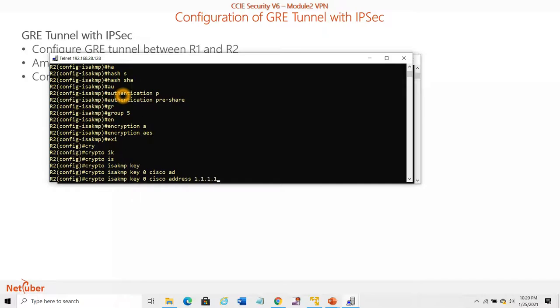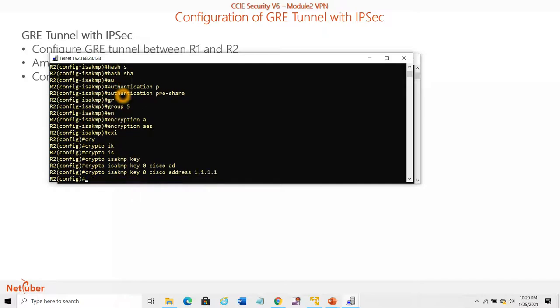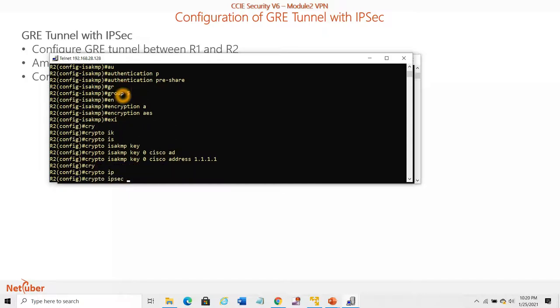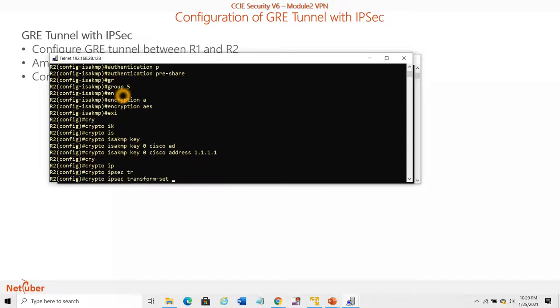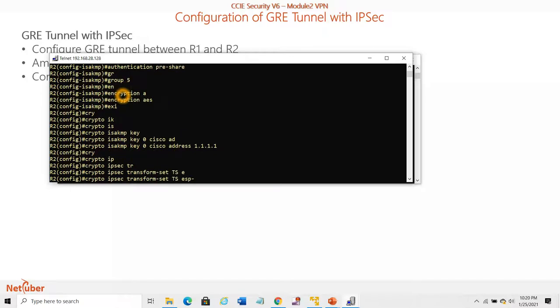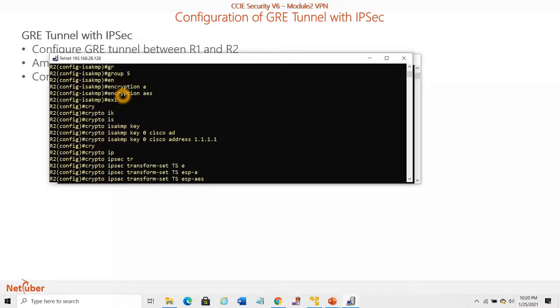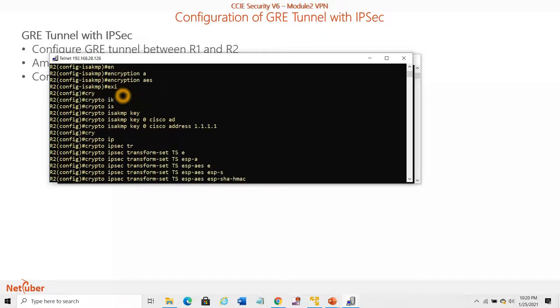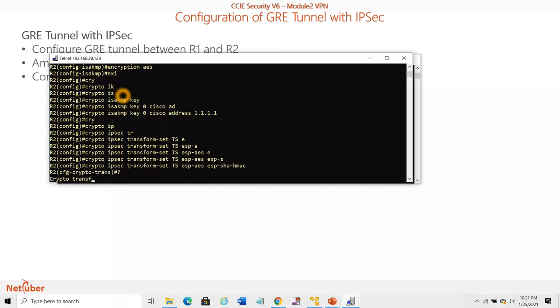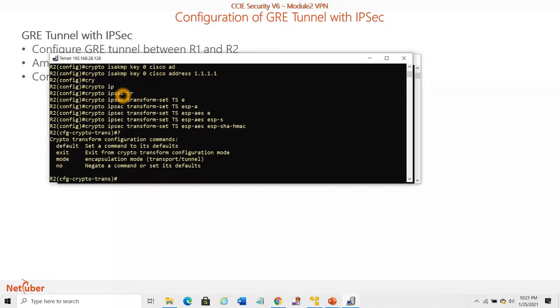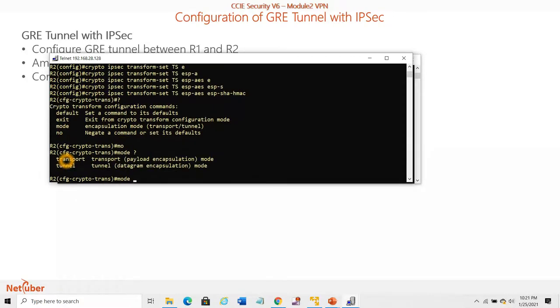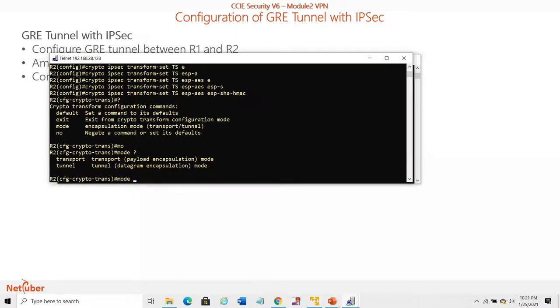Crypto IPSec transform-set TS esp-aes esp-sha-hmac. Now we can choose the mode. I'm keeping it as default. We can go for mode tunnel or transport. Transport encapsulates only the payload, but tunnel encapsulates everything including the header, based on our requirement. Now crypto IPSec profile.